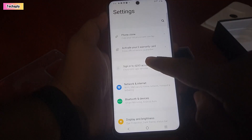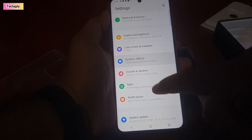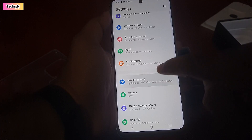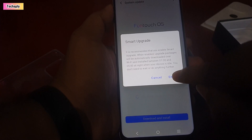On this new Vivo IQ, it's called System Update here. On other phones, it might be under the About Phone section.